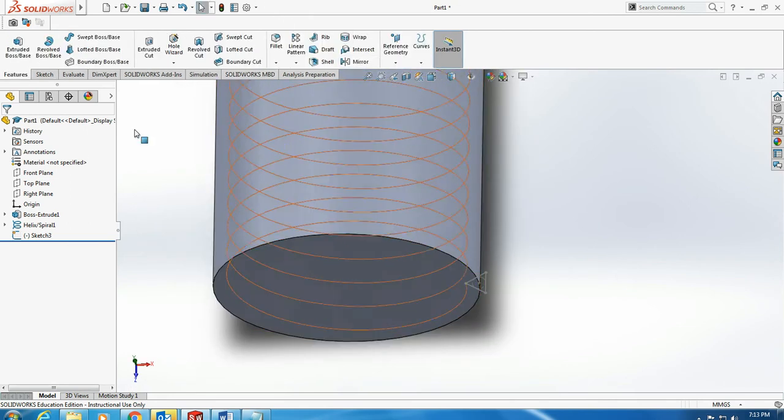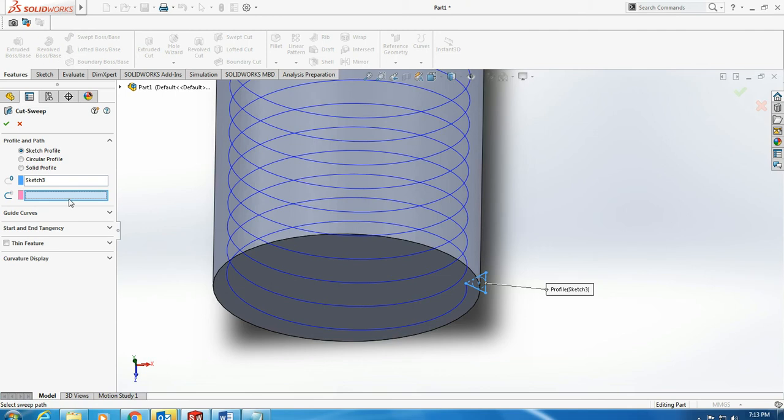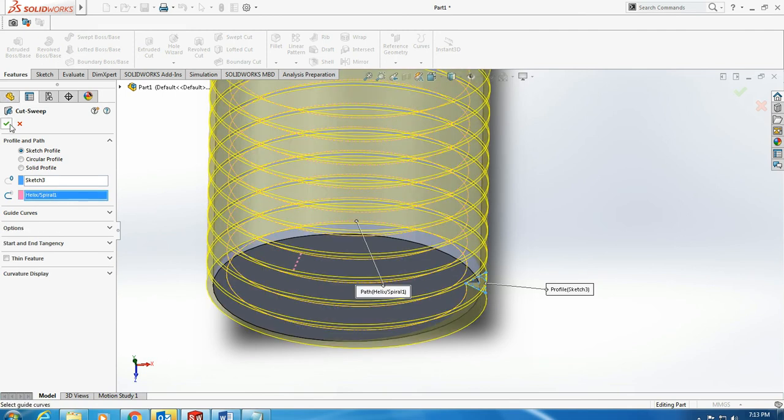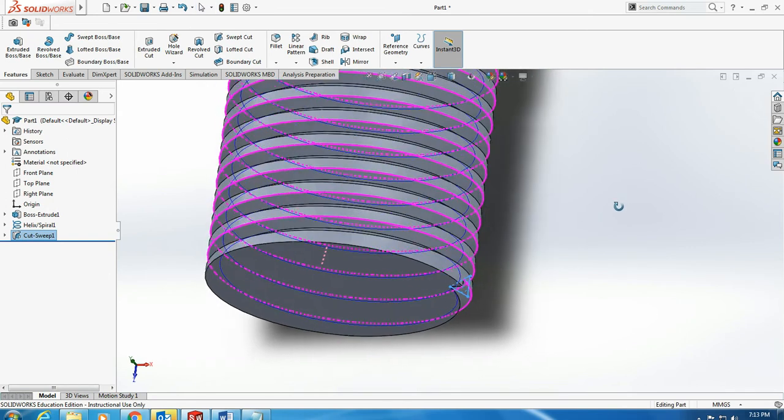Make it in a view that is more clear. Now I go here and click on swipe cut. It asks which profile you want to swipe. I say this profile, Sketch 3, along this path. As soon as I select it, I have created this.